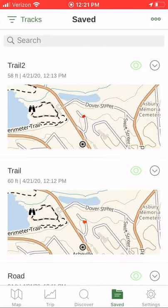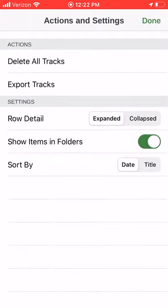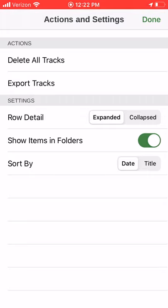I clicked the action item in the upper right — the three horizontal dots. While I'm just looking at tracks, I can export here and it will export all of the tracks that are not in a folder.